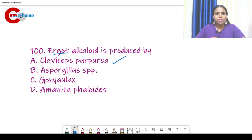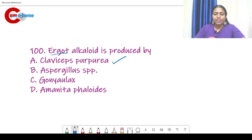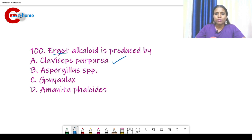These are the questions from the previous Junior Scientific Assistant examination which was conducted in 2015. It was conducted by the Kerala Pollution Control Board. We can have a detailed class on these topics. Please subscribe and share these videos. Thank you.